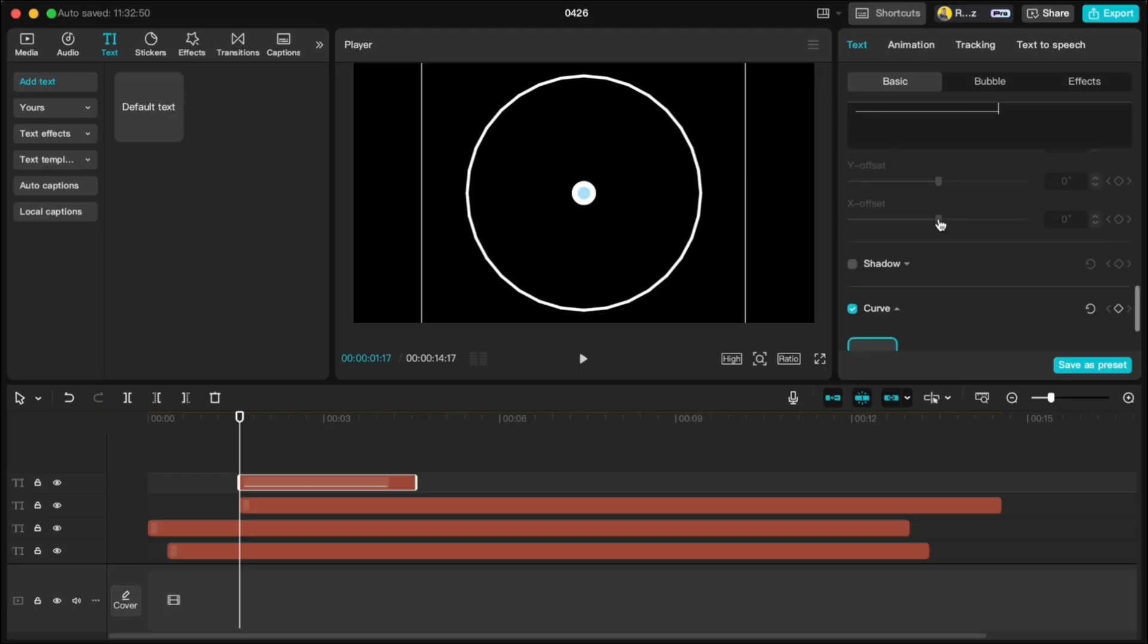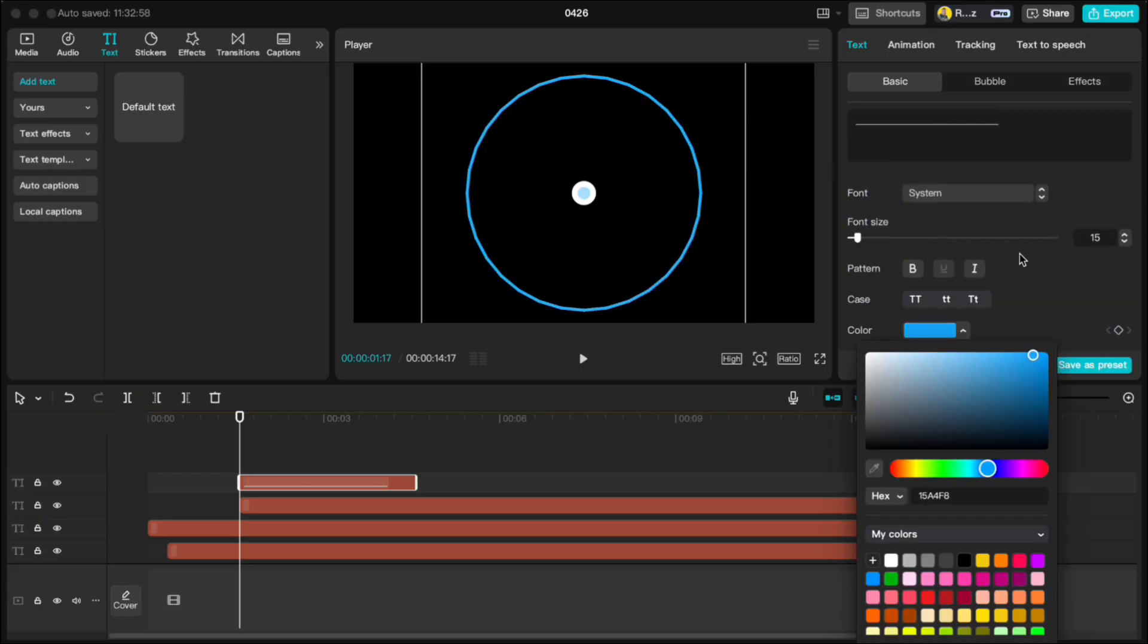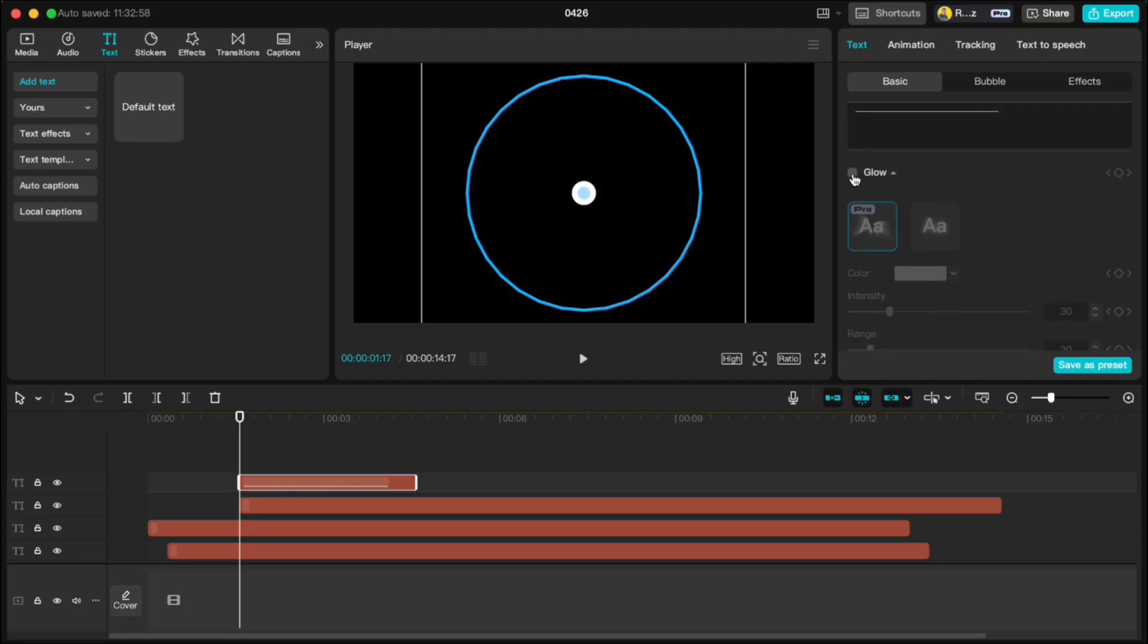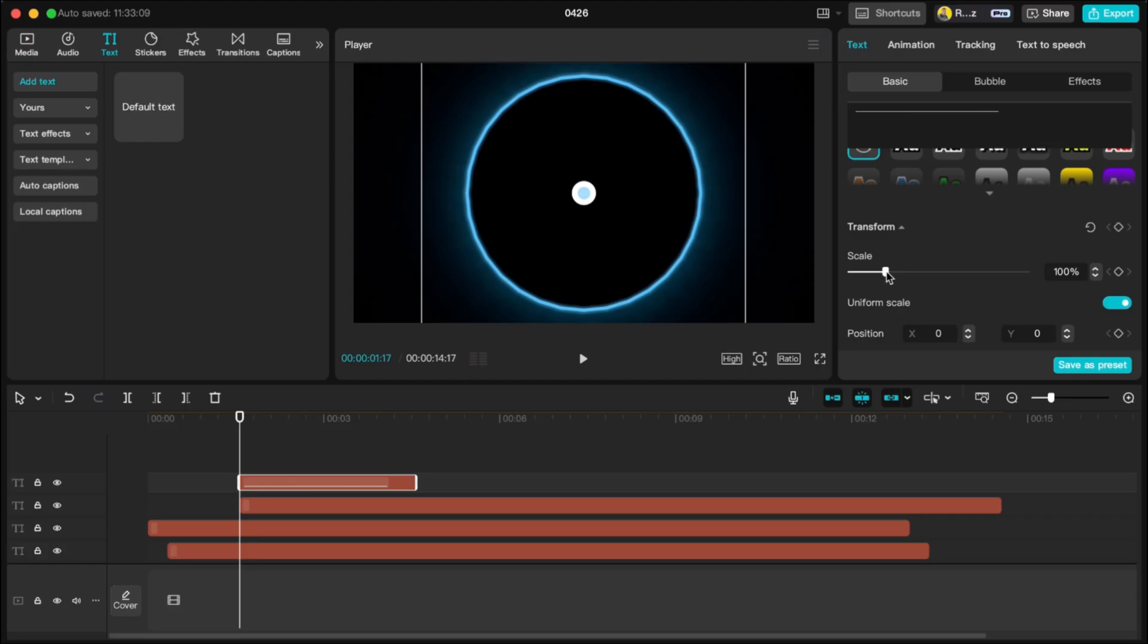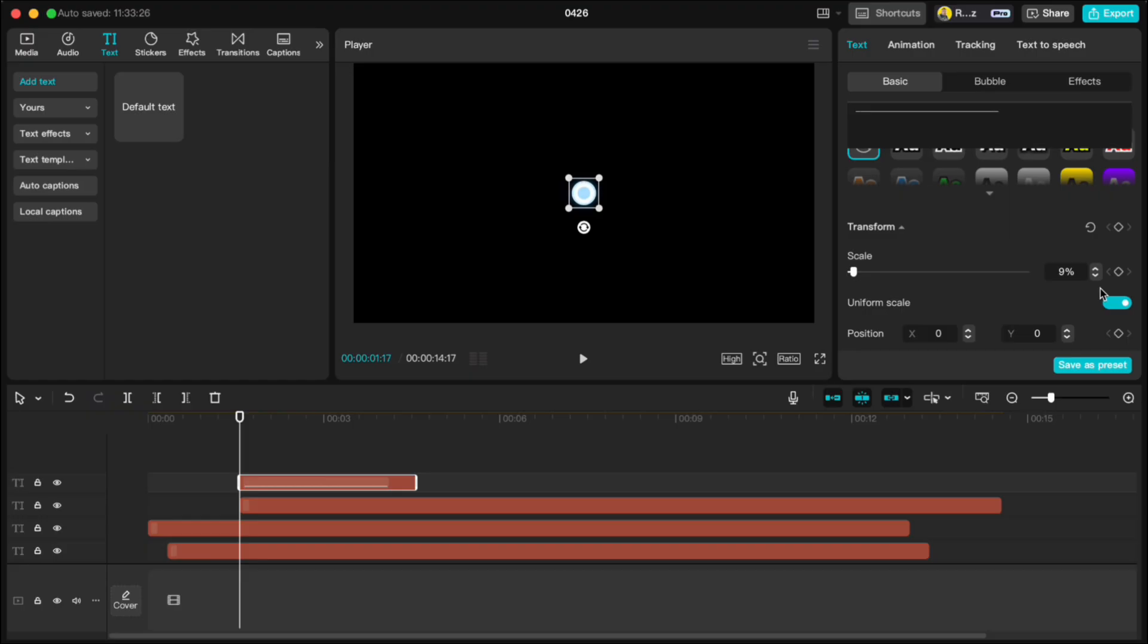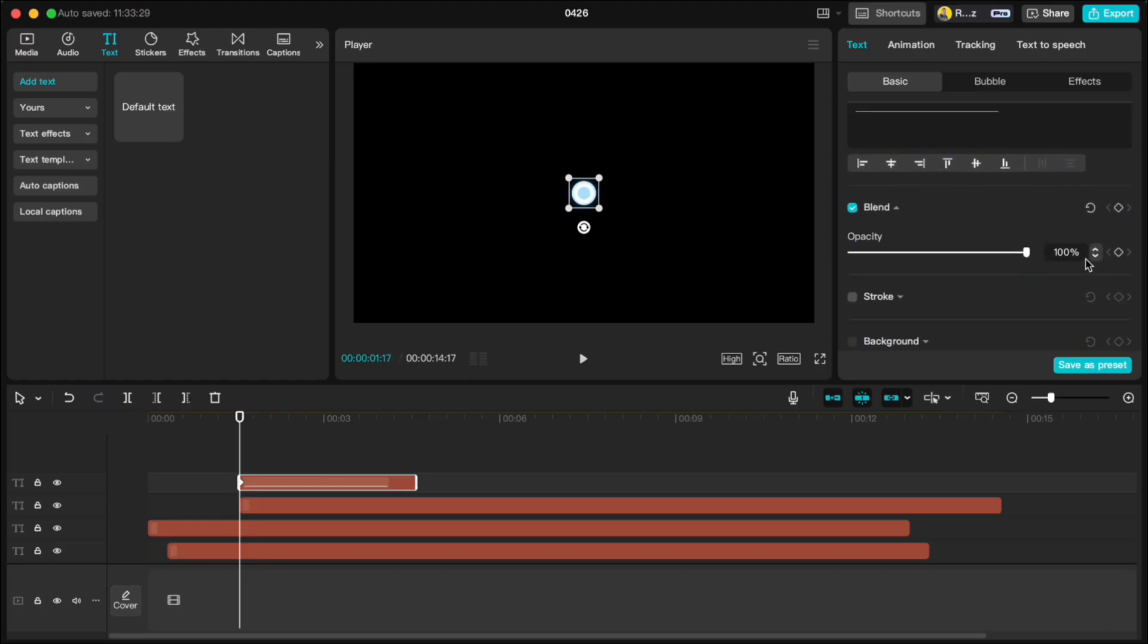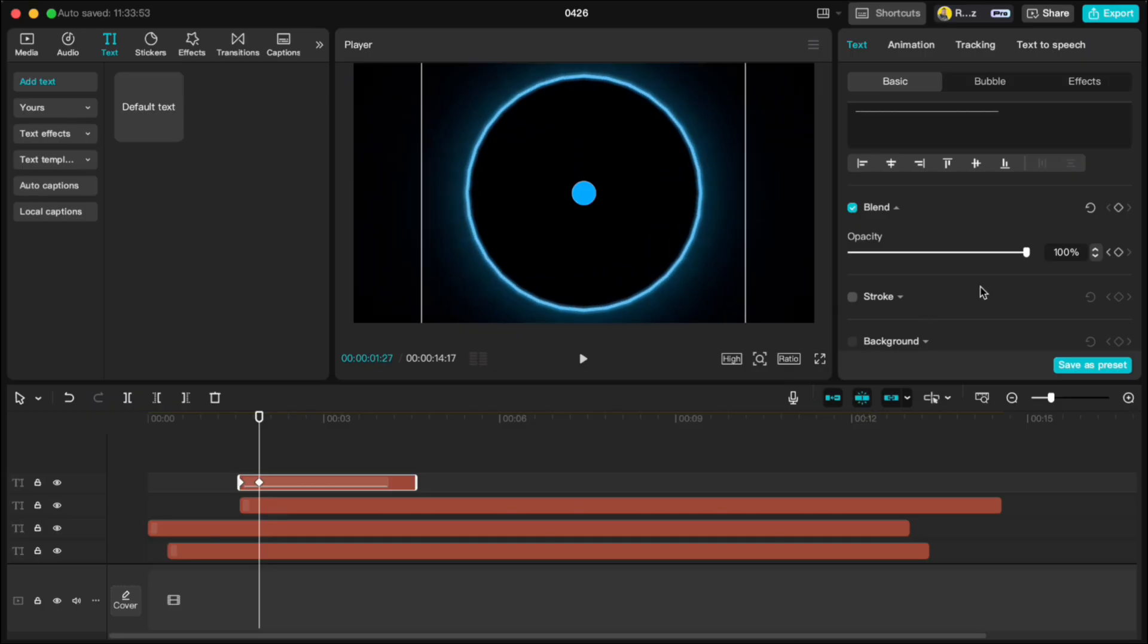Change the color to blue and add a glow effect. Shrink it way down so it's smaller than the white circle. Set the keyframe on scale and opacity at 100%. Move 10 frames forward, scale it up a bit and fade the opacity to zero.